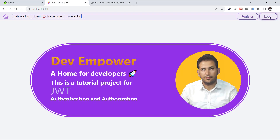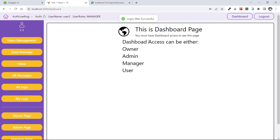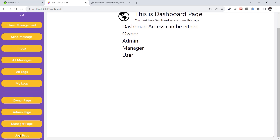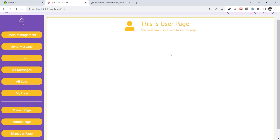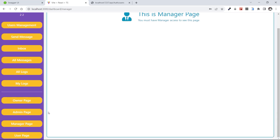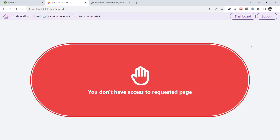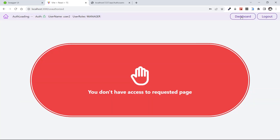Let's copy and log in with user two and its password. The login was successful — I am user two with role of manager. We have access to slash dashboard. Do we have access to the user page? Yes, because I want the manager to have access to the manager page and the user page. Let's test the manager page — we have access. Let's test admin — we don't have access. Let's test owner — we don't have access.